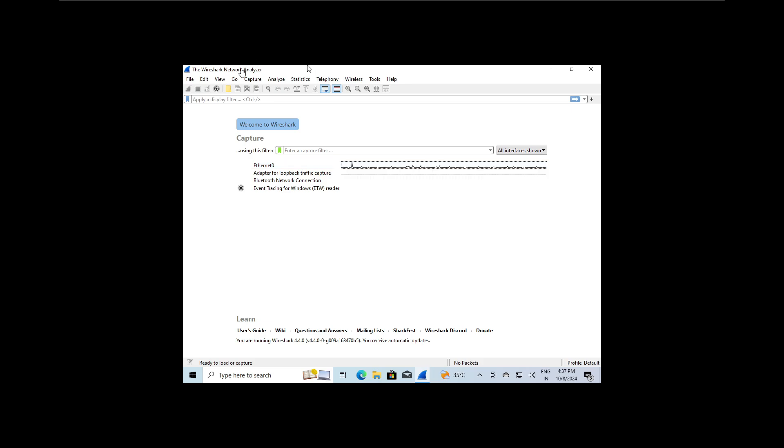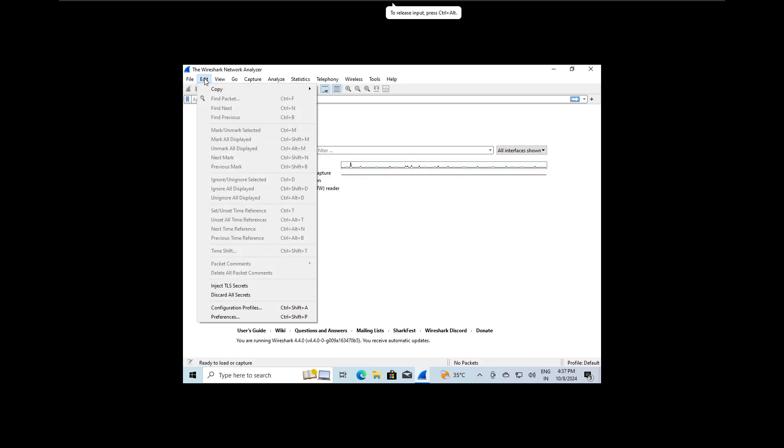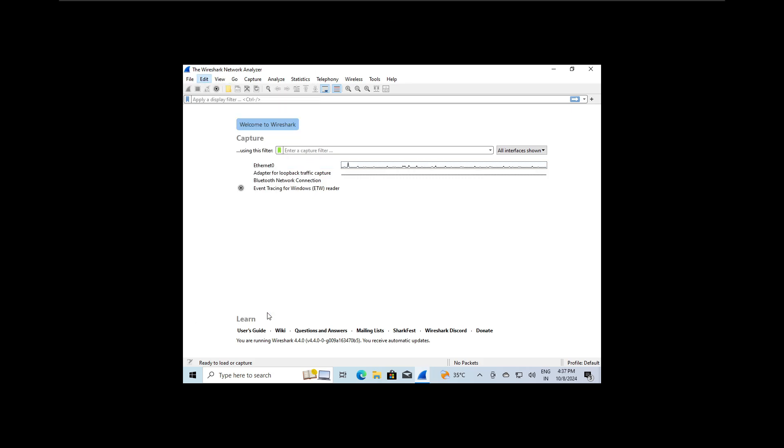To do this, head over to the Edit menu and Preferences tab.